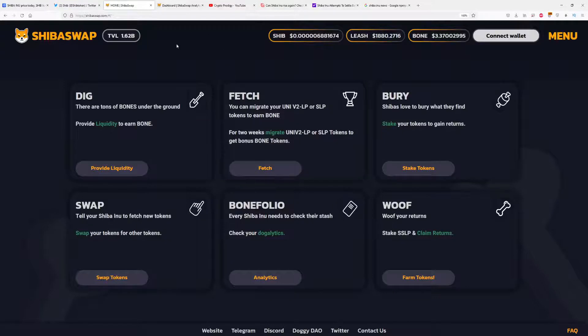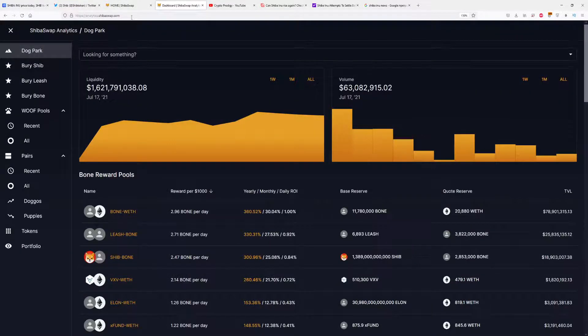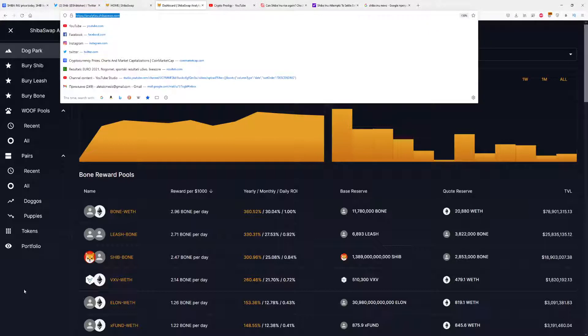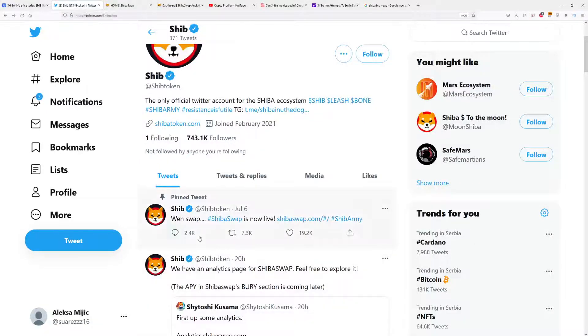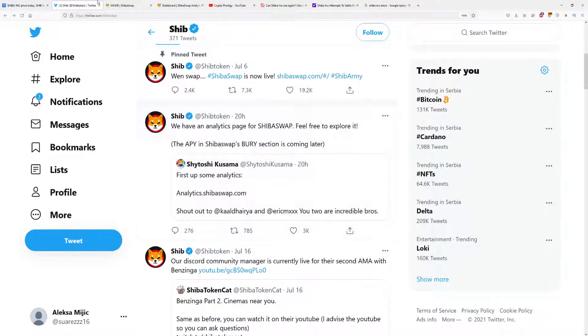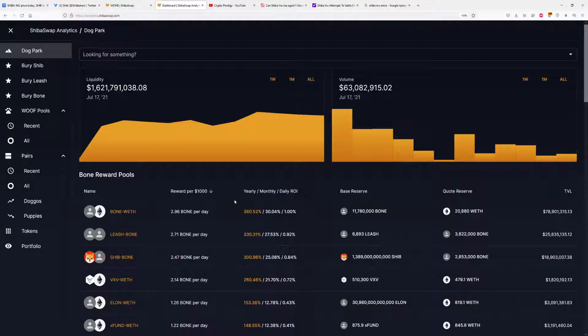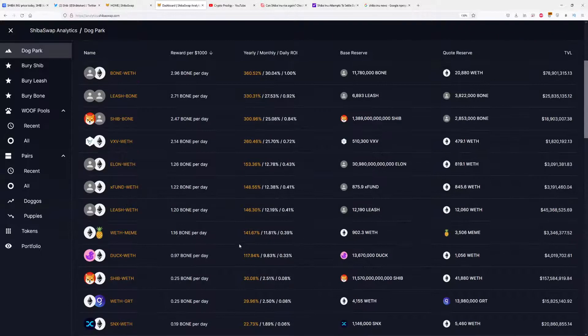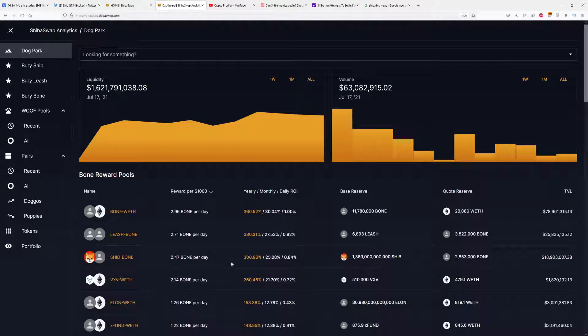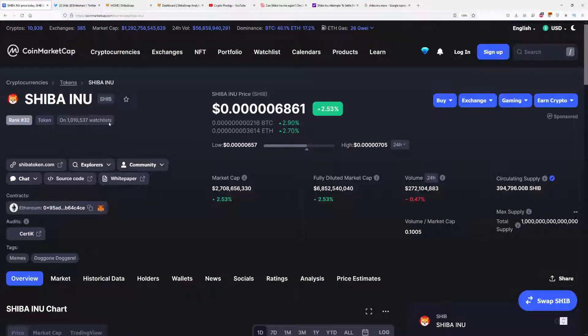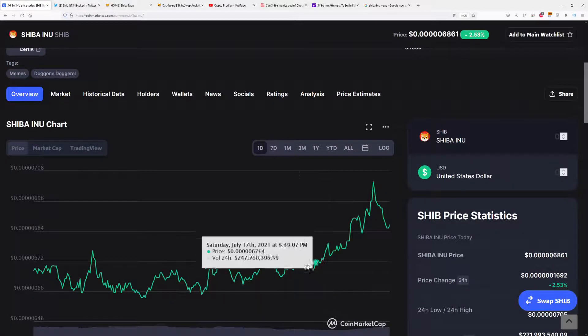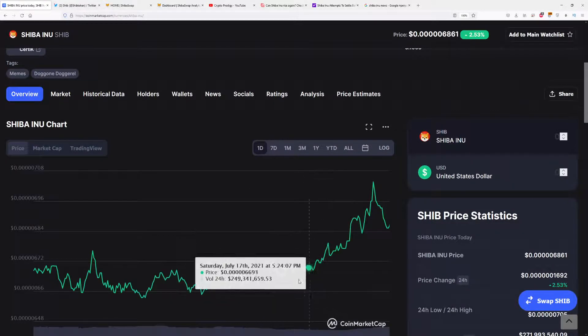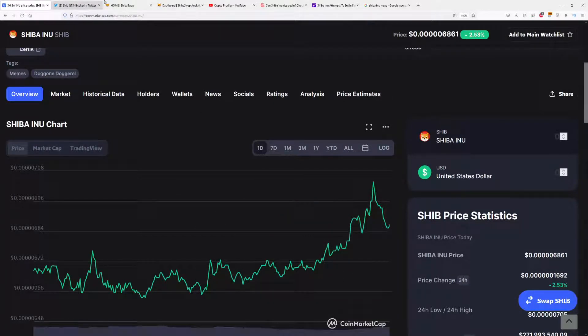You have a brand new website, analytics.shibaswap.com, which was announced about 20 hours ago. With this site, you can see how much money you can make every day, month, or year. This is big news because if more holders see this, they will also invest and get massive gains, which will definitely result - and already is resulting - in great price action for Shiba Inu tokens.